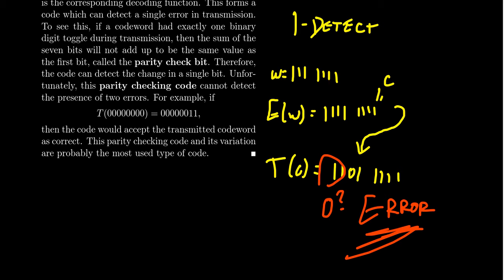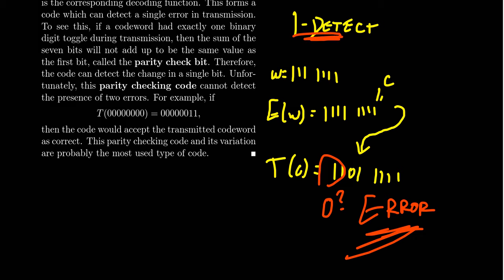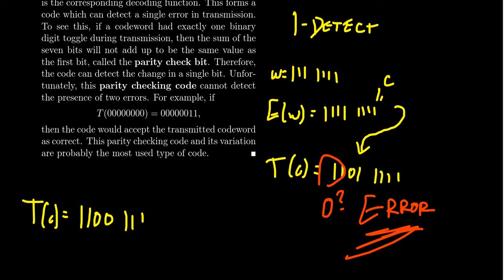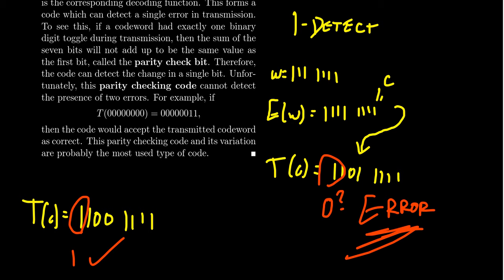But it's only a 1 error detection level, because what if there were 2 errors, right? Let's say that instead our word T of C turned out to be 1, 1, 0, 0, 1, 1, 1, 1. In this situation, we'll see that when you add up the bits, you're going to get 5, which is 1 mod 2. And in this situation, you're like, oh, the check bit should be 1, so we're good to go. Because there were too many errors, it actually couldn't detect it.